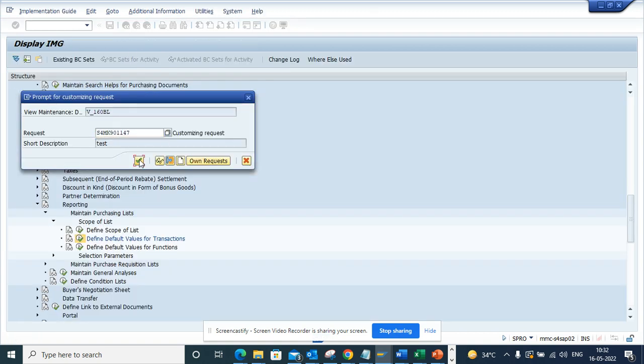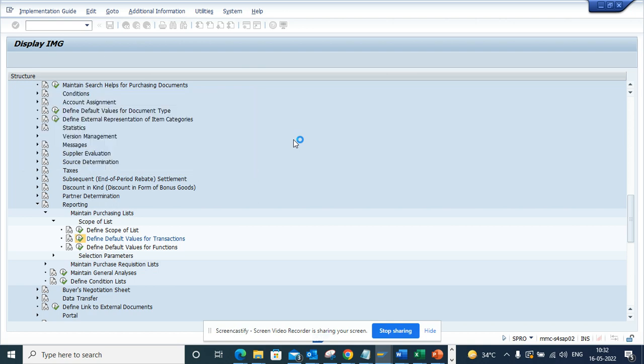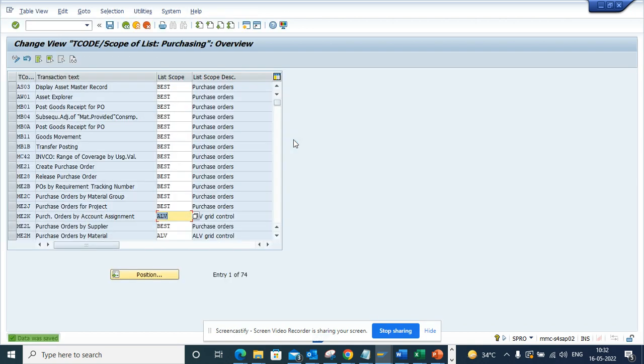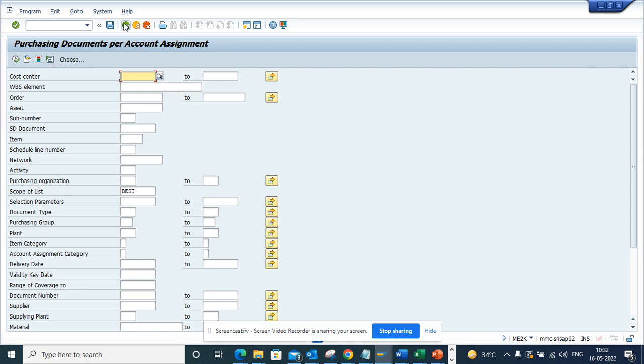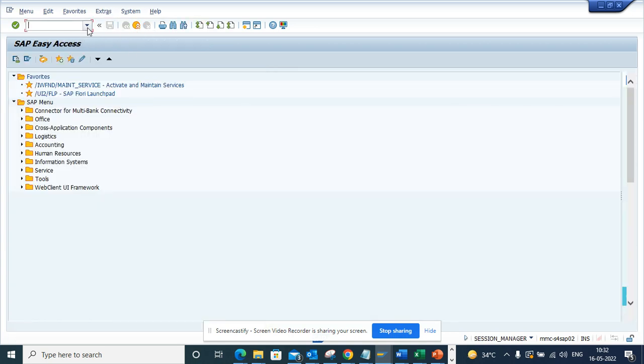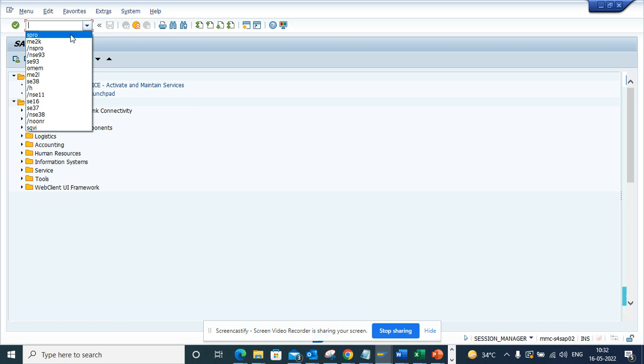Once I save it, it gets stored in a customizing request. Now what we're going to do is go to the same particular transaction. If you notice, this is 'best'. Now if I go here and select ME2K...